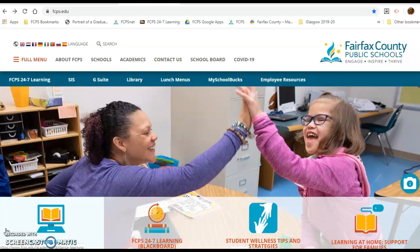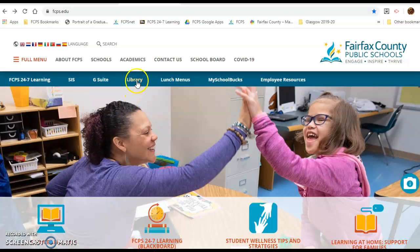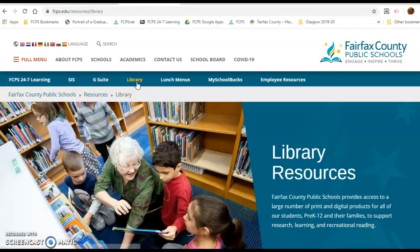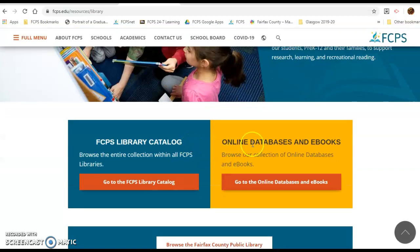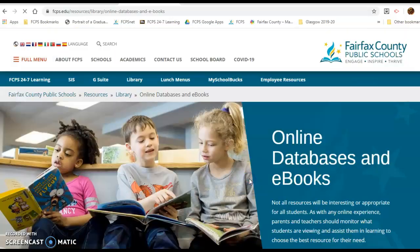The first thing you'll need to do is access the database article by going to the Fairfax County website, then go to the library page, scroll down, and click on the orange button to access online databases.